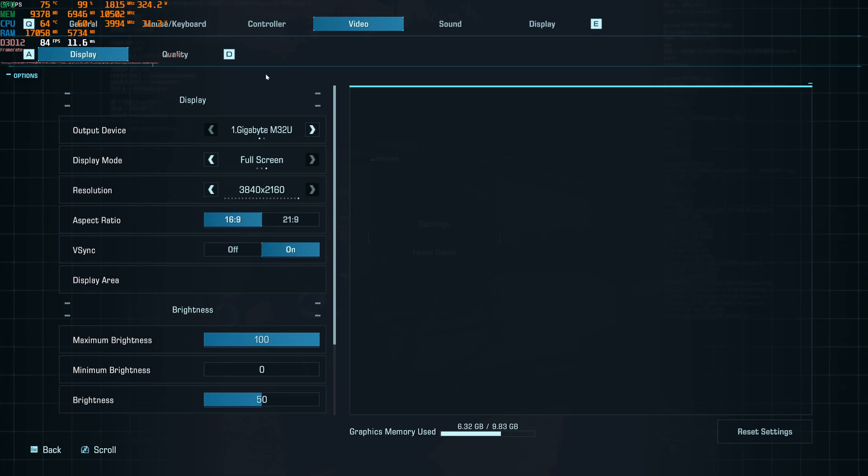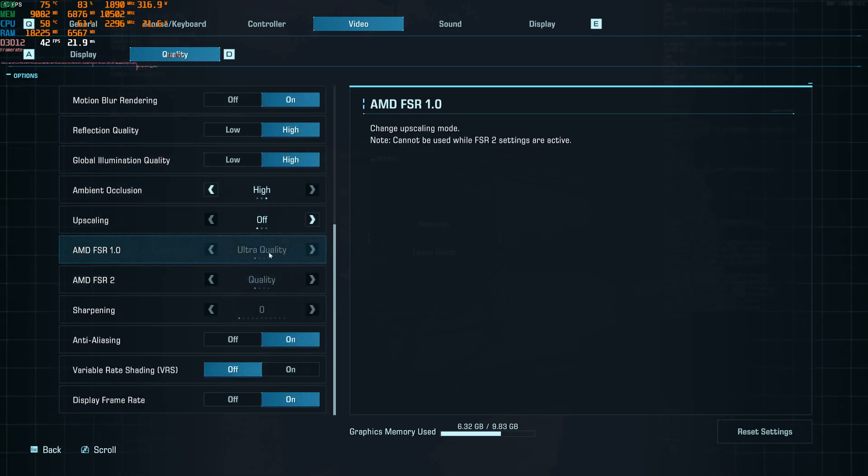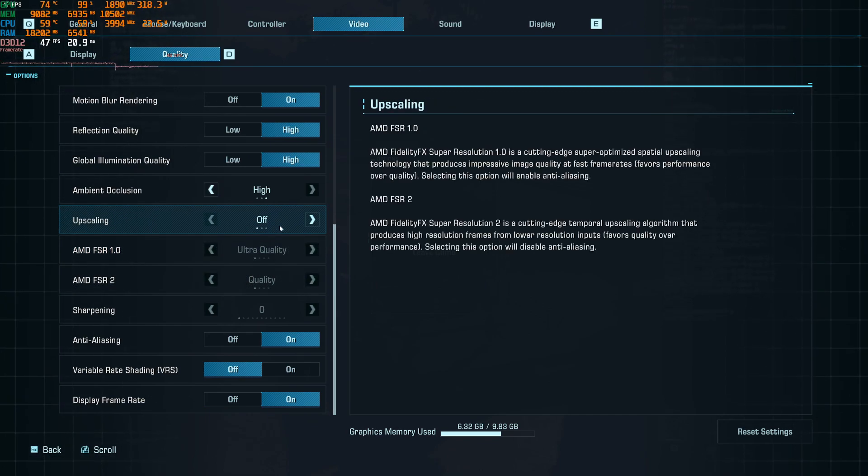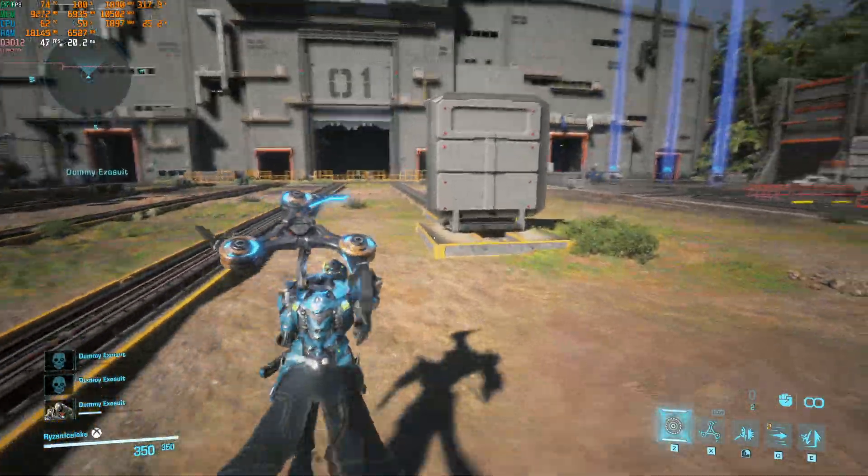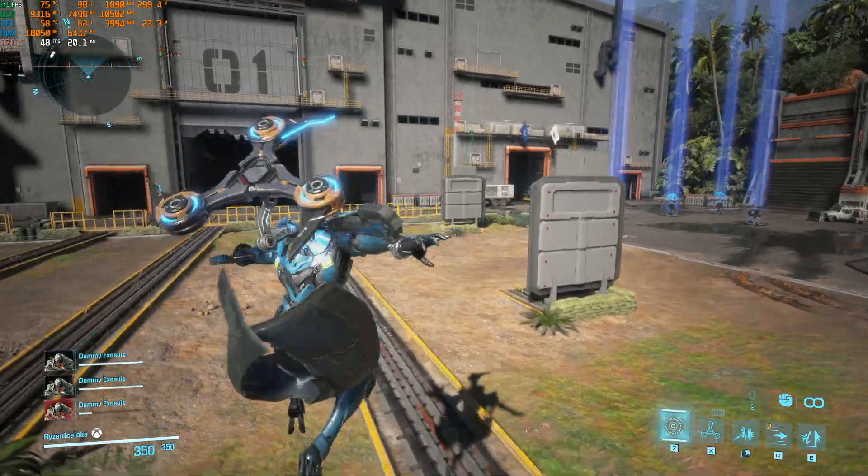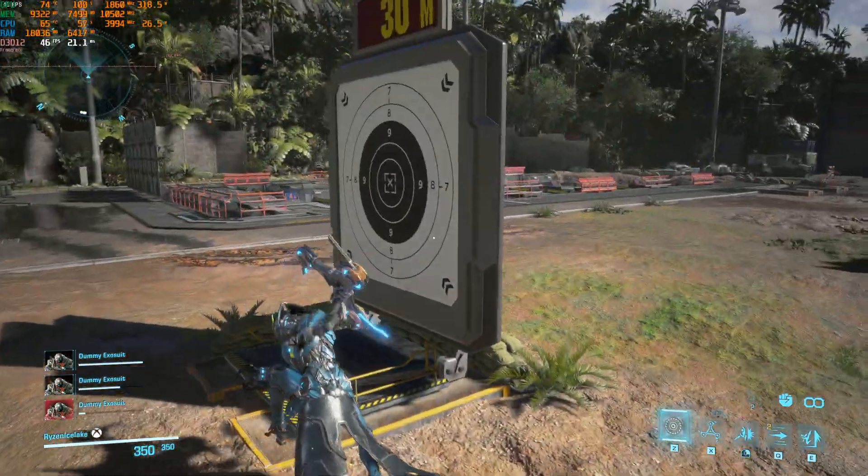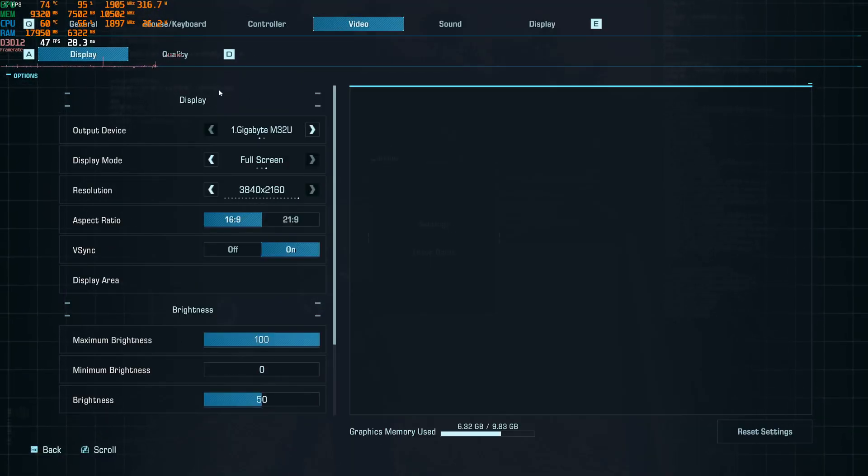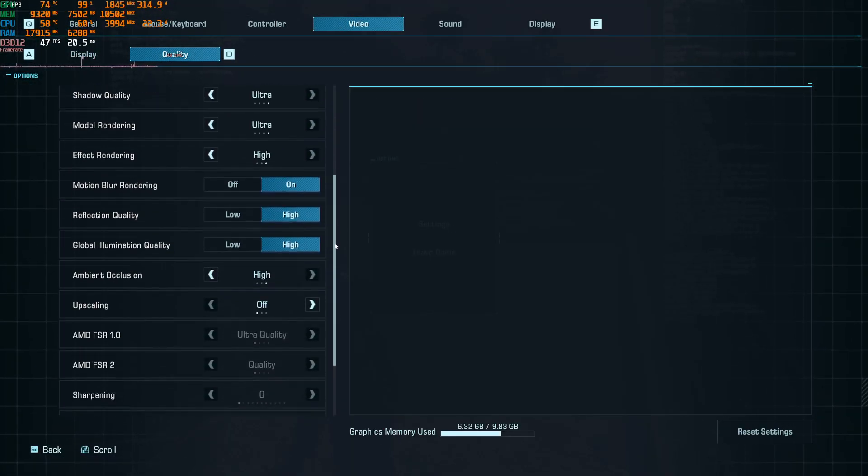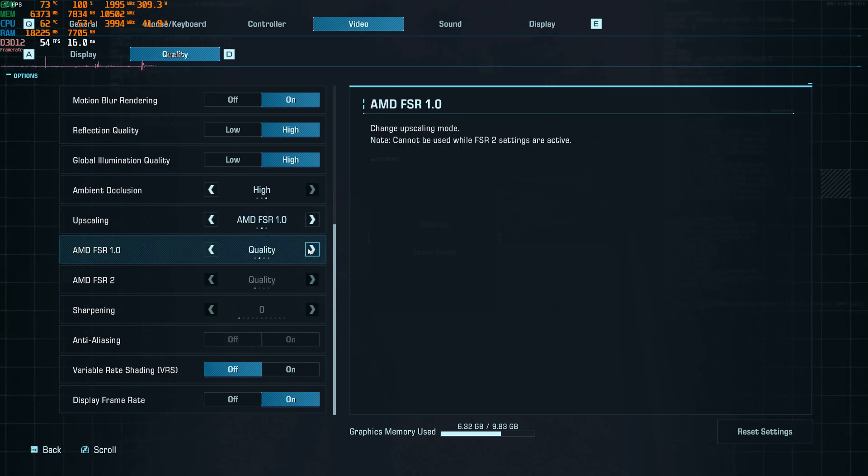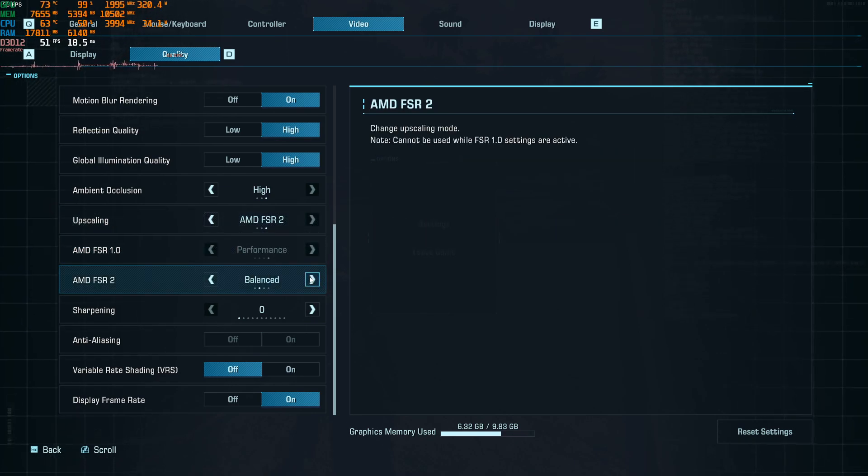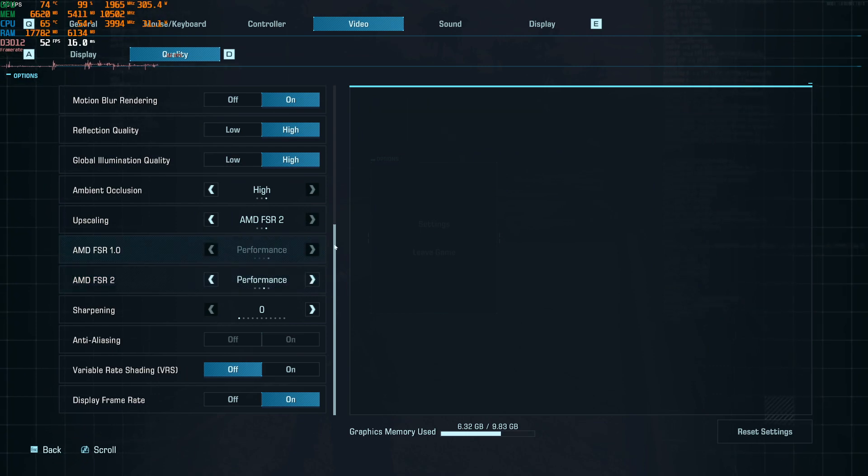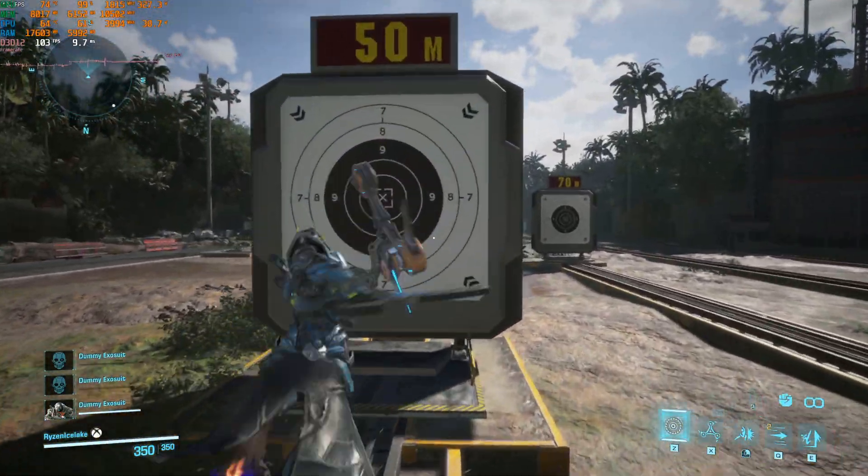Let's check with ultra and FSR off. I couldn't even reach 60. Let's try performance. I could hit 100.